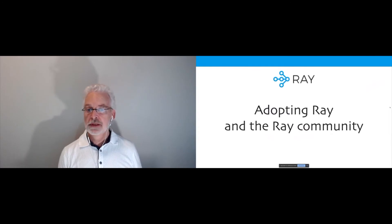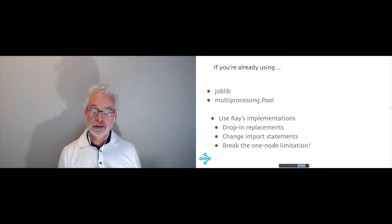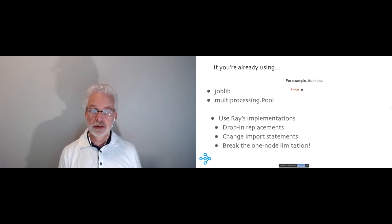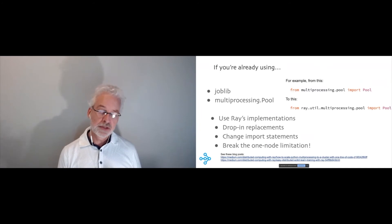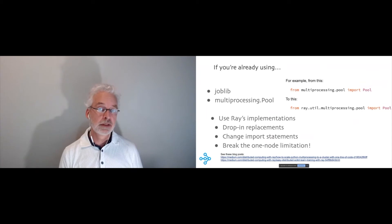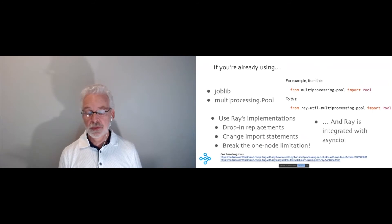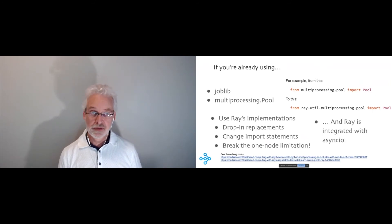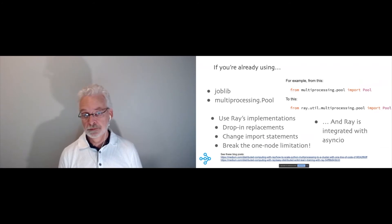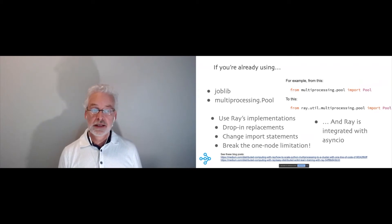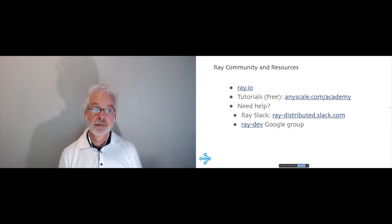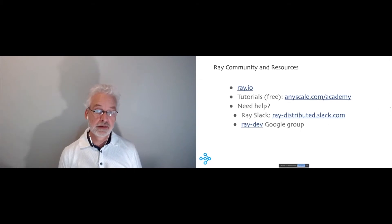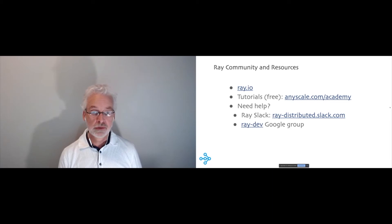So finally, what if you want to adopt Ray? What are some things you might want to know? Well, it turns out if you're already writing code that uses these popular libraries like joblib and multiprocessing.pool, you can just drop in Ray replacements, usually by just replacing import statements. And they pretty much work the same way, except now they break through the single node limitation and let you scale to a cluster. So that's kind of nice. We've also implemented Ray with async IO. If you like using that coroutine model, that works nicely too. In fact, it's an alternative to the API I showed you before. If you're more interested in Ray, check out ray.io. I'm developing tutorials. And I'm actually teaching a tutorial next week on reinforcement learning, if you're interested.